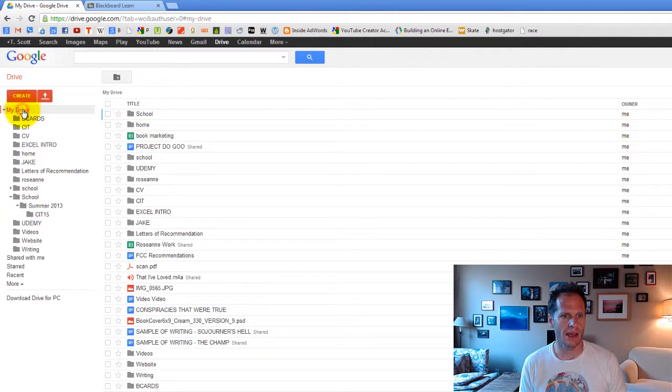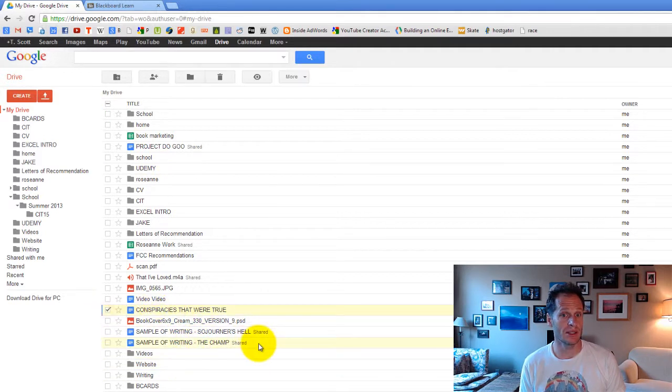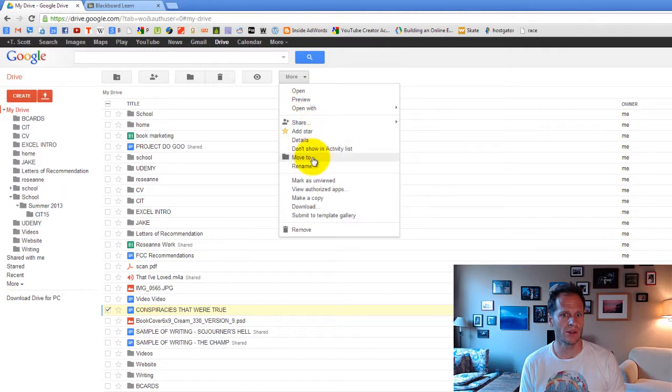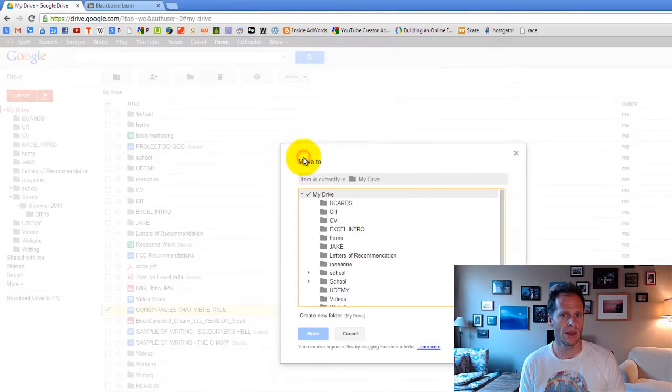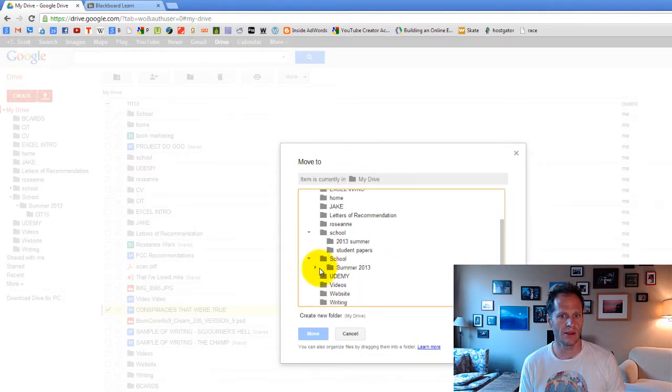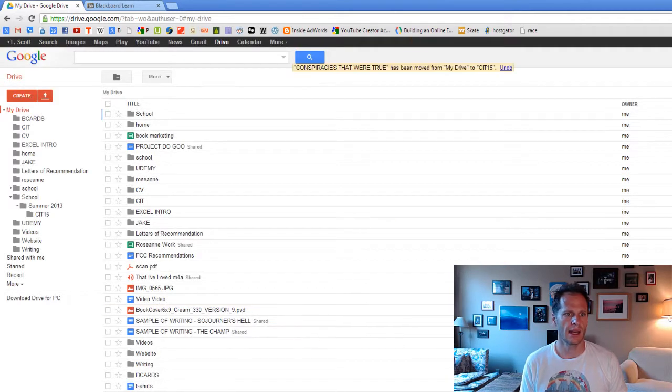And I can even, when I'm inside my drive over here, I can say, take this file right here, Conspiracies Ever True, and move it to Move To. Click this More icon, Move To, and I can say, move it into school. Oh, I've got two school folders. Move it into summer 2013. Move it into CIT 15. Inside there, where we go, Move.